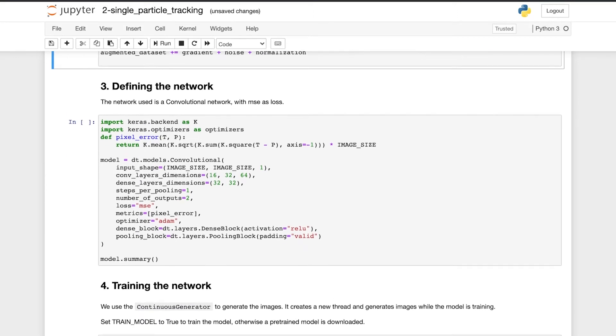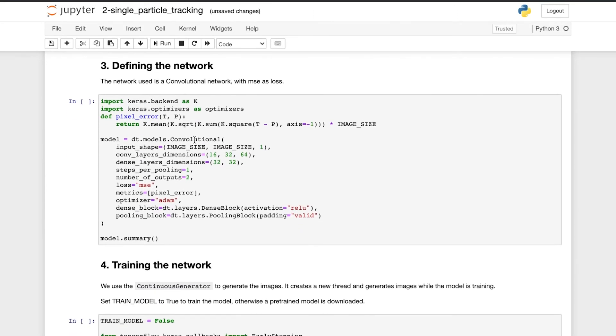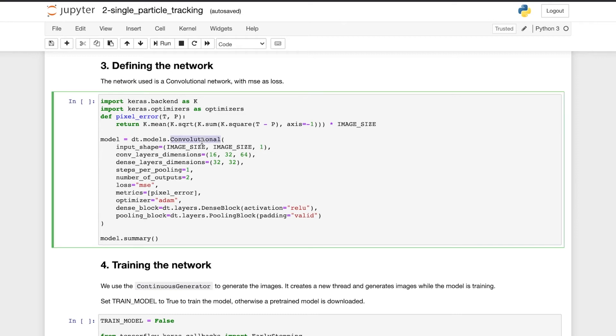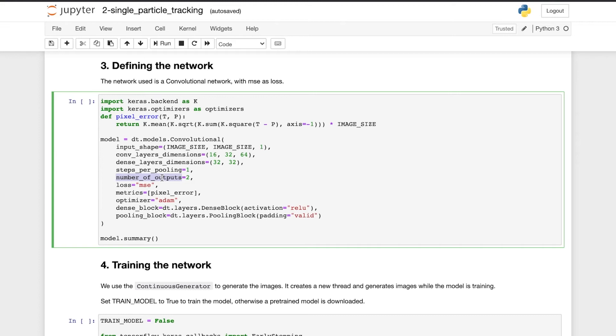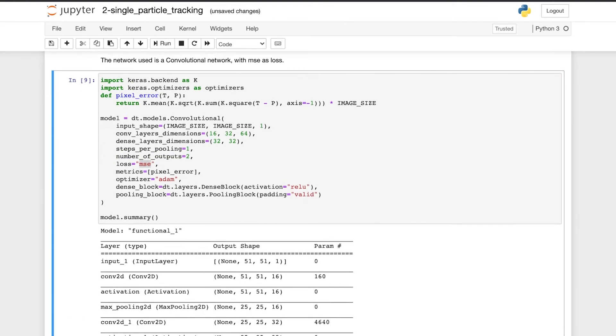Now that we have our training data set ready, we move on to the network. Here we use a convolutional neural network with three convolutional layers and two dense layers at the end, for two outputs, that is the x and y coordinates of the particle. And we use the mean square error to train the network. Here we can see the model summary.